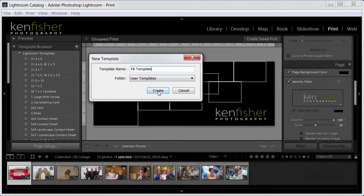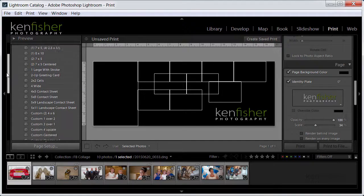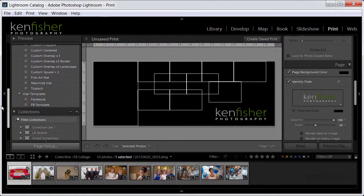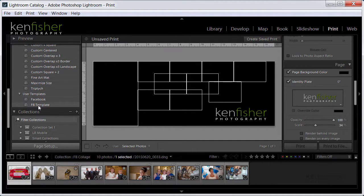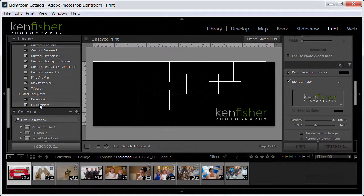And if you just go down to the bottom and look in user templates you can see I'd already got one created earlier that I called Facebook but this is a different one now called Facebook template.